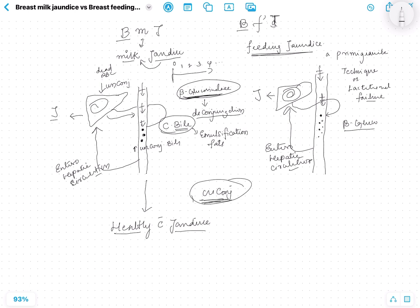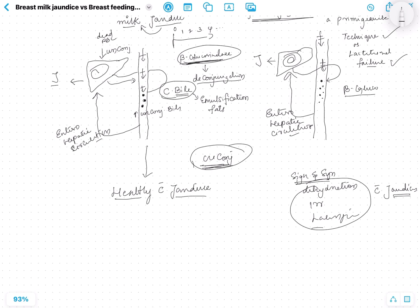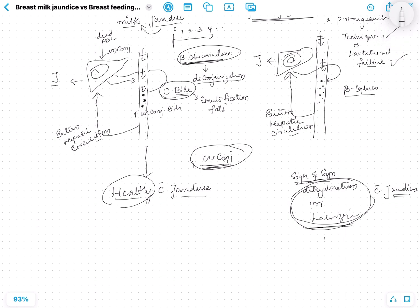On the contrary, in breastfeeding jaundice, because there is no milk coming due to poor technique and lactational failure, there are all signs and symptoms of dehydration and the baby will be irritable and lethargic. The baby can have unconjugated bilirubin in both cases, but how the baby looks pretty much sums up what is happening underneath — this is a healthy baby versus a sick baby.